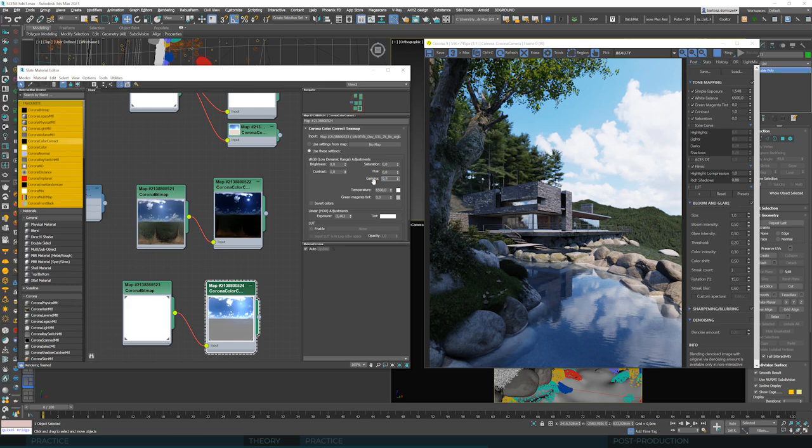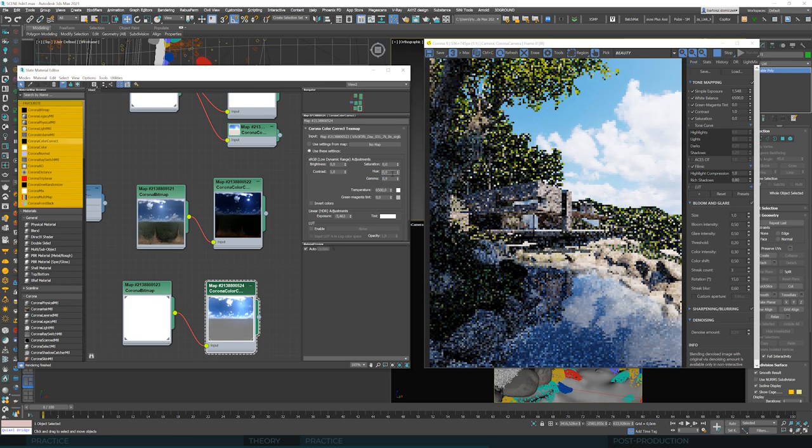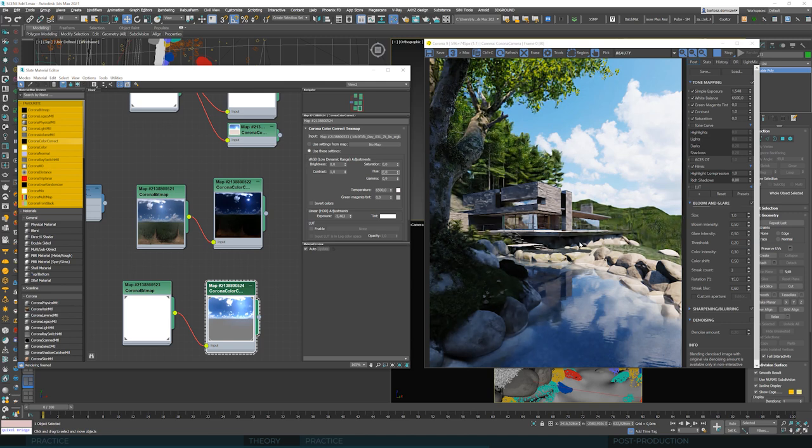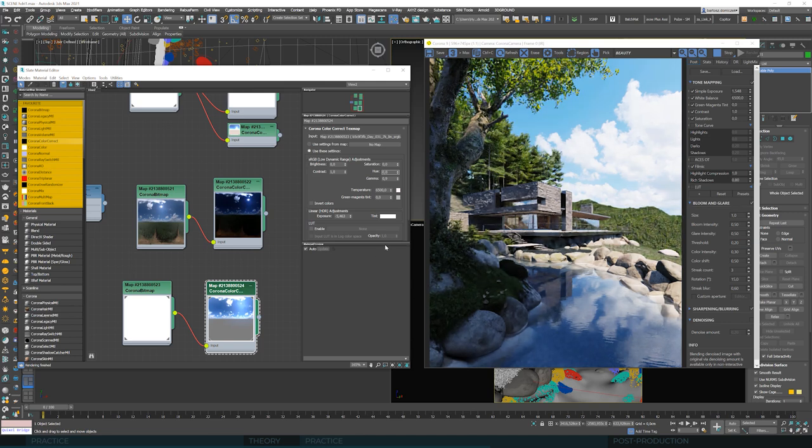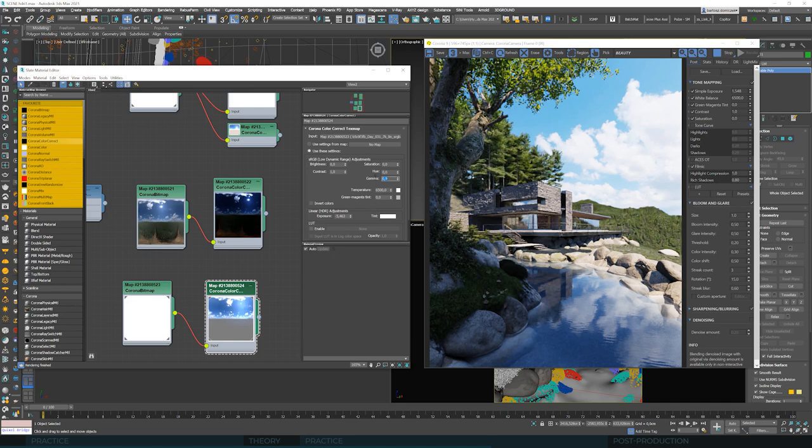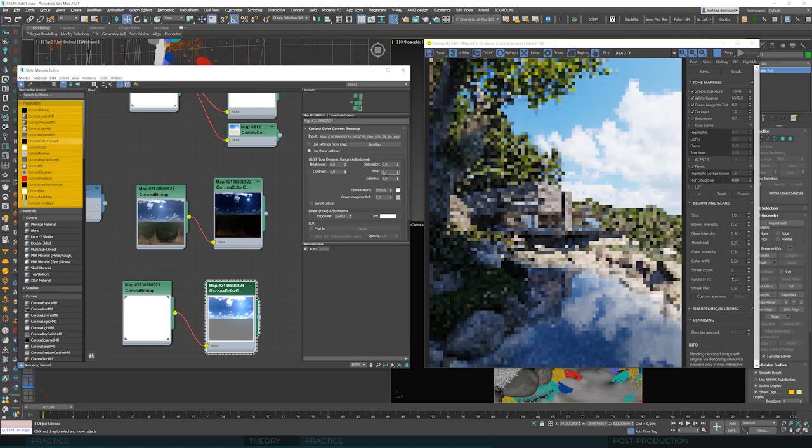Well, let's set it to 0.9 and see. And suddenly, a lot is changing. Suddenly, the scene comes to life. Let's see what we had here before.